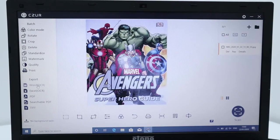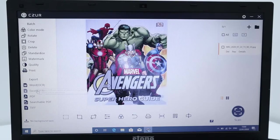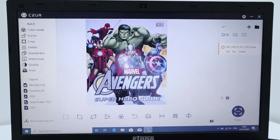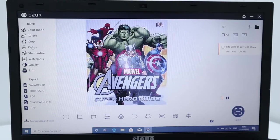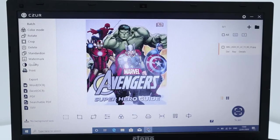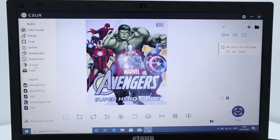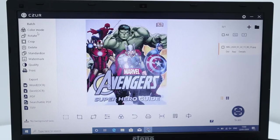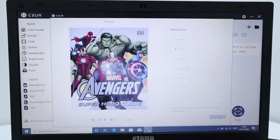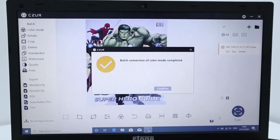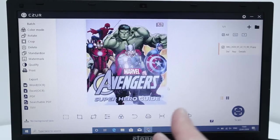And then you can export this word, Excel, PDF. You can rotate it, crop it, put a watermark or even print as well. So I think the scanner does a really, really neat job.